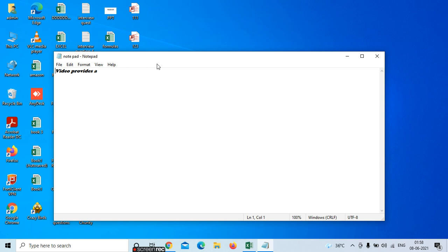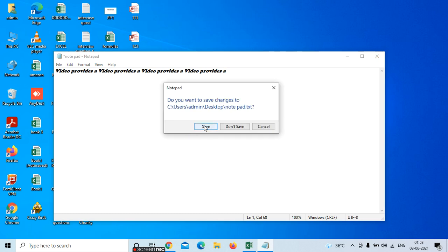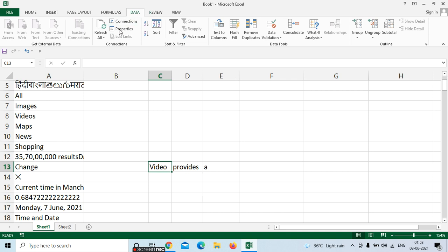So if you are changing data — whatever data you are changing in your Notepad — for example I am copying and pasting here some text. Close it — while closing it will ask to save. Now go to your Excel. It has only the existing matter here. So if you want the Excel to automatically refresh with whatever you have written in your Notepad, go to Properties.